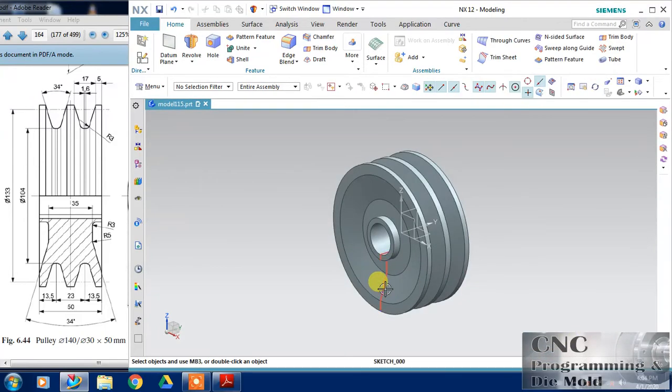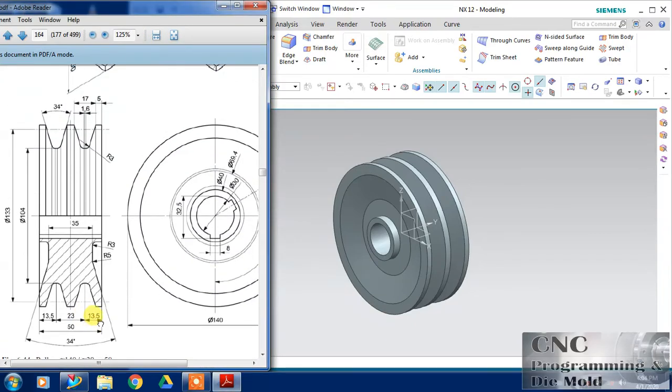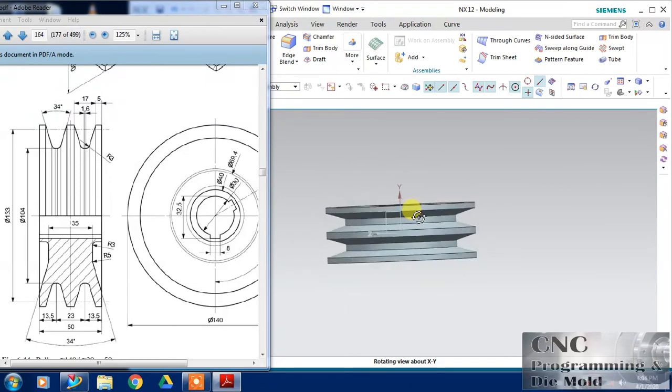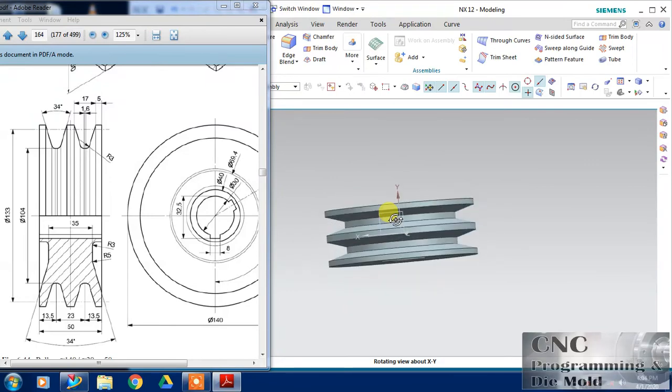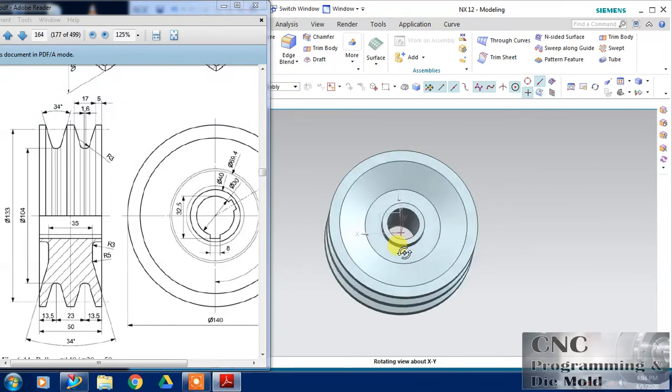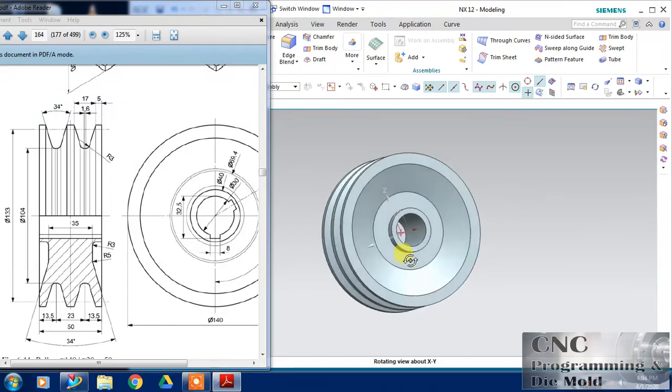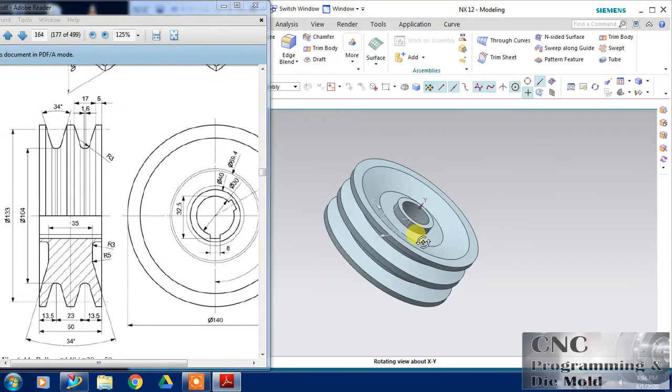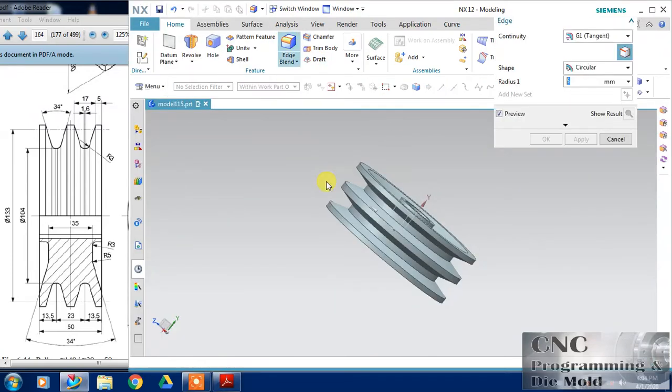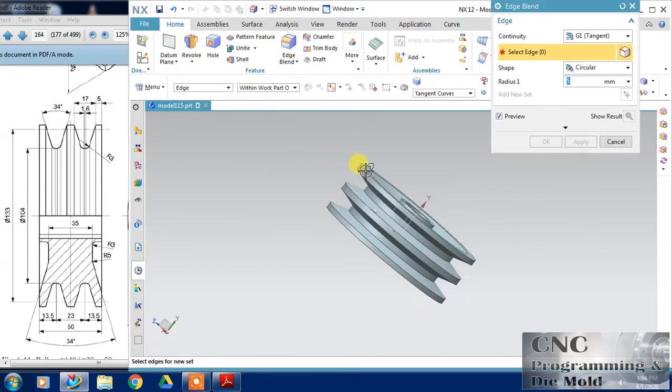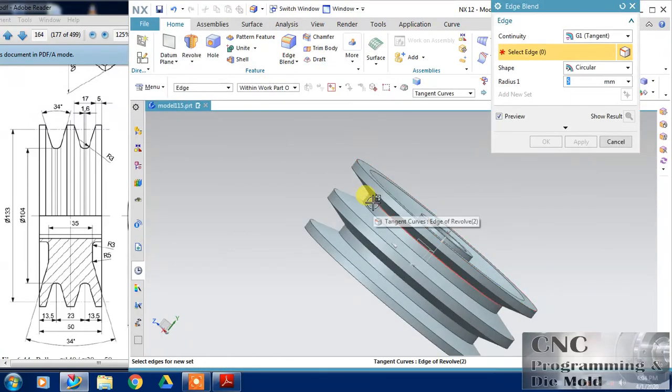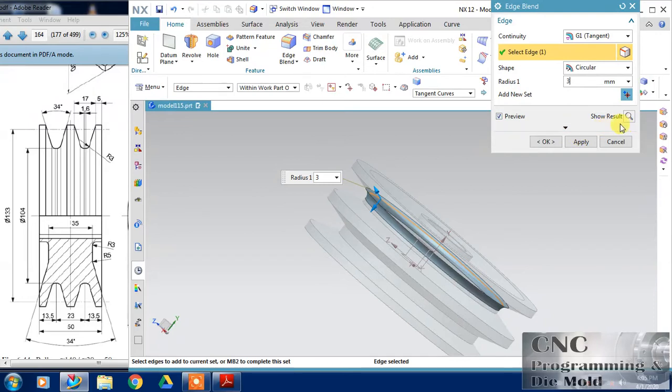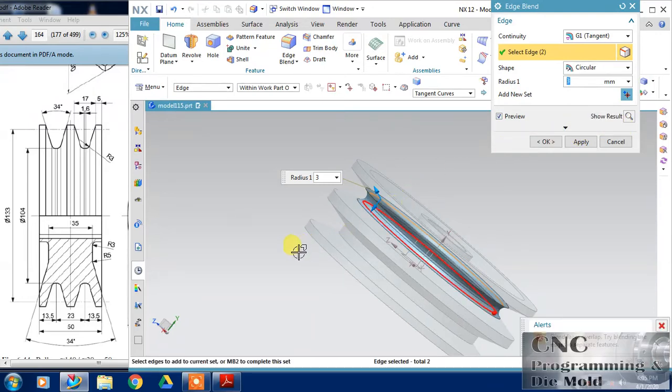And hide this. So most of the part has been drawn, only the slot has remained. So just select the edge, just like this edge blend and click and then the radius is 3. Change the radius to 3 and again OK.